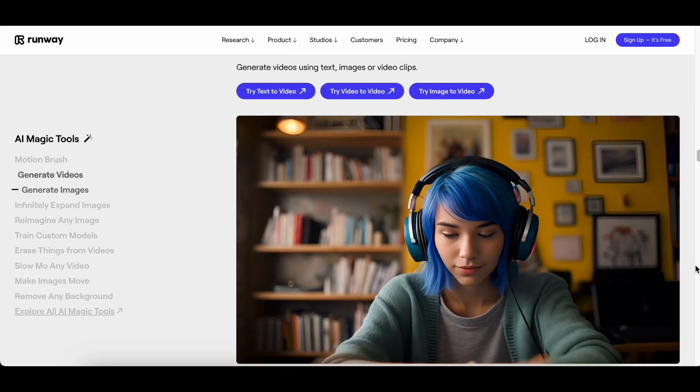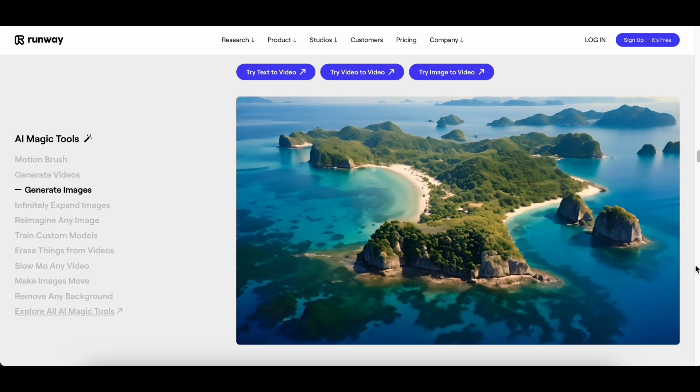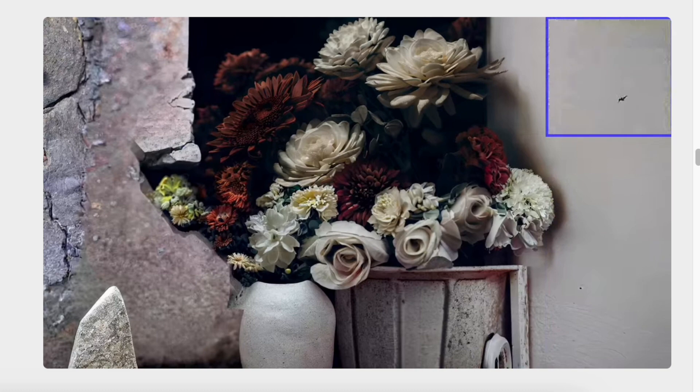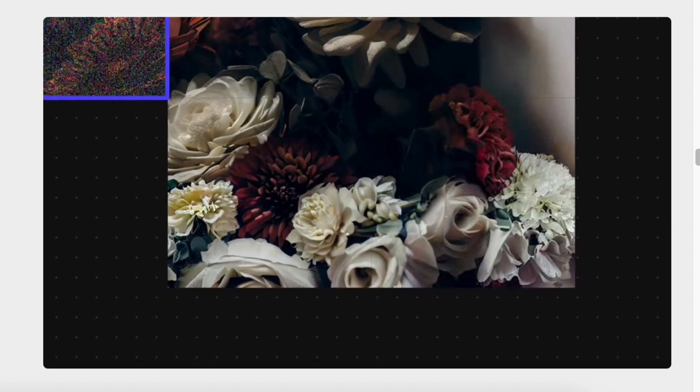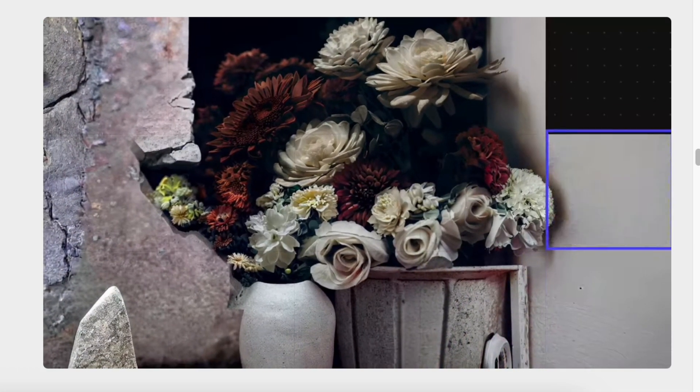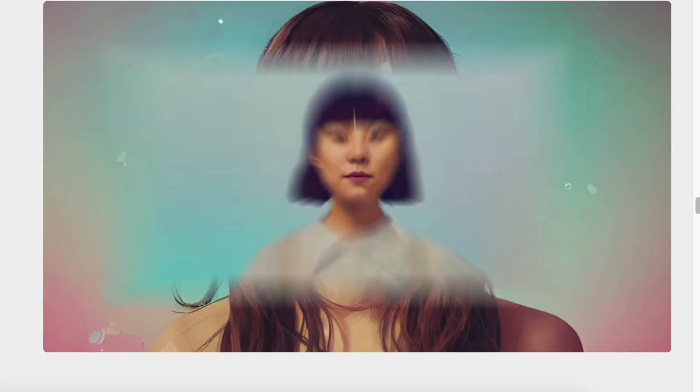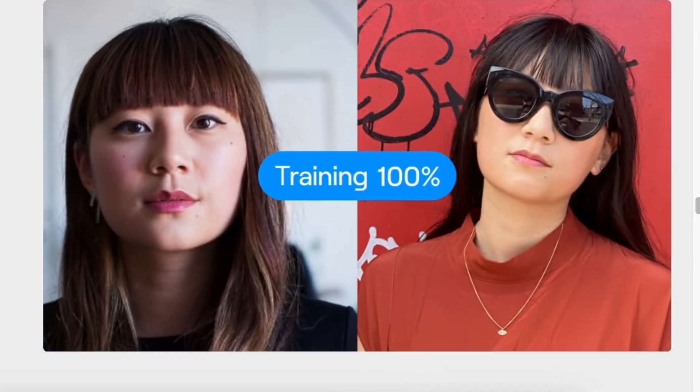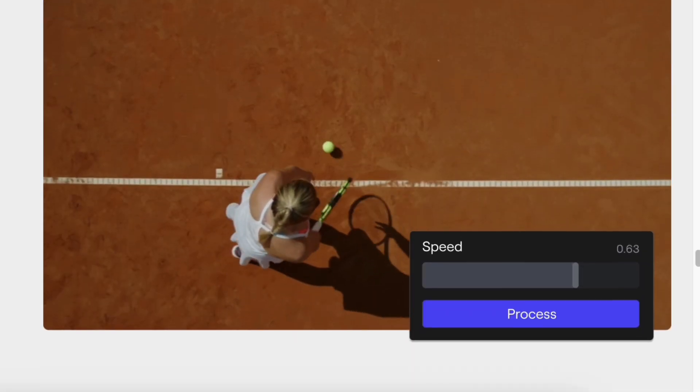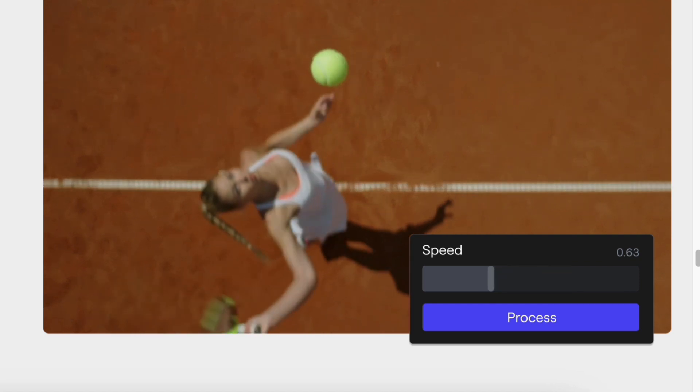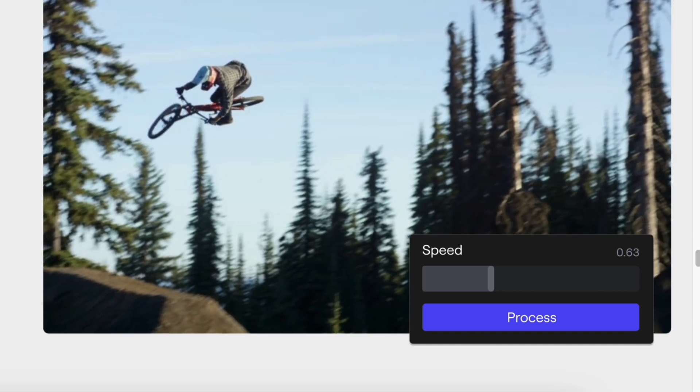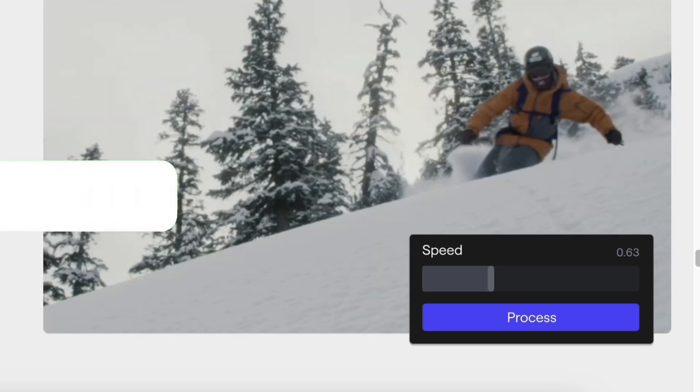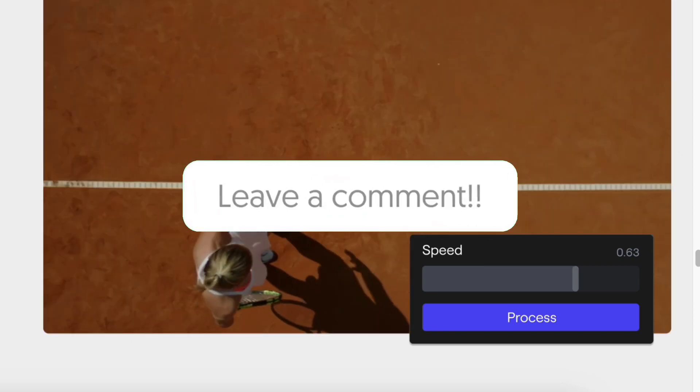And that, my friends, wraps up our deep dive into the world of AI-driven content creation: DeepBrain AI Studios, Pika Labs, Kyber, Make-A-Video by Meta, and Gen-2 by Runway, each with its unique features making waves in the creative landscape. Whether you're a seasoned creator or just starting, these platforms offer a spectrum of possibilities: hyper-realism, simplicity, and adaptability. The future of content creation is looking bright. Which one caught your eye? Let me know in the comments below.